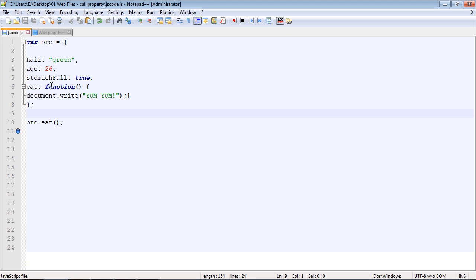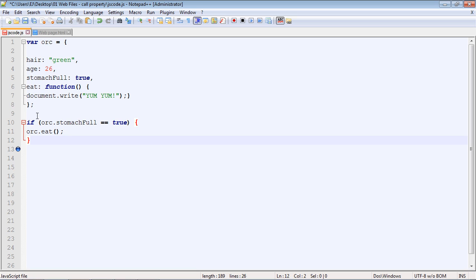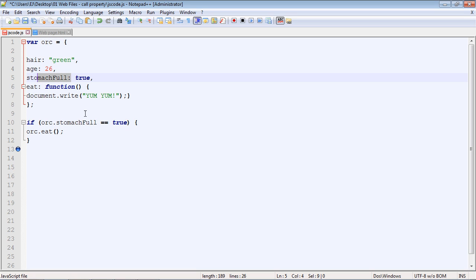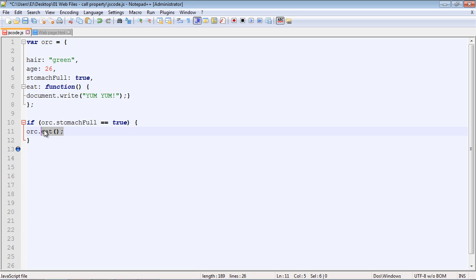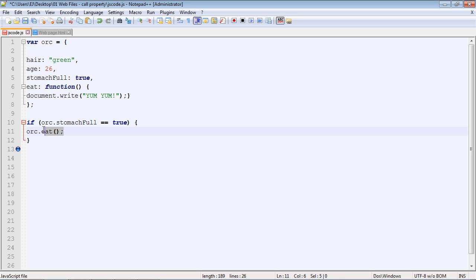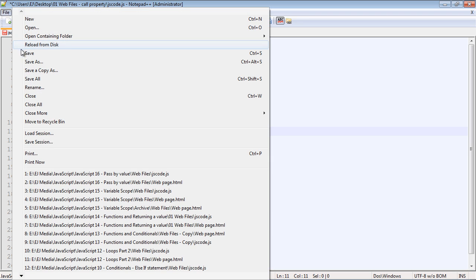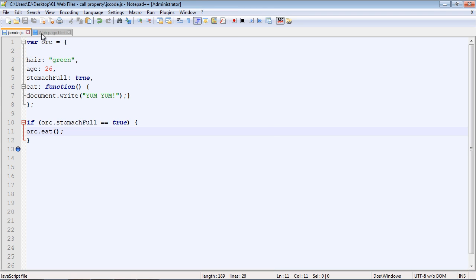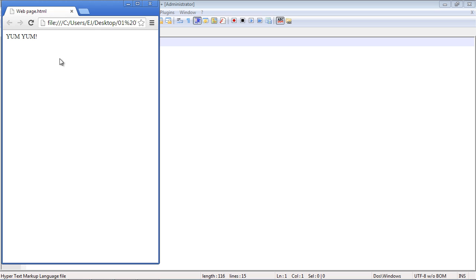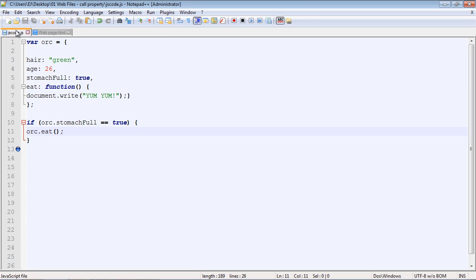So now let's go ahead and work against our stomach full property that we set up here inside of our object. I'm going to go ahead and copy and paste some code in here. We're going to set up a little if statement. What we're going to do is first specify the object dot property in this case, which is stomach full. We're saying if this is equal to true, then go ahead and execute our eat method. Remember, this is a logical operator. We're not setting this to true. We're just saying if this condition is true, then go ahead and execute our eat method. Let's go ahead and do that, and we get yum yum. So the orc was able to eat.